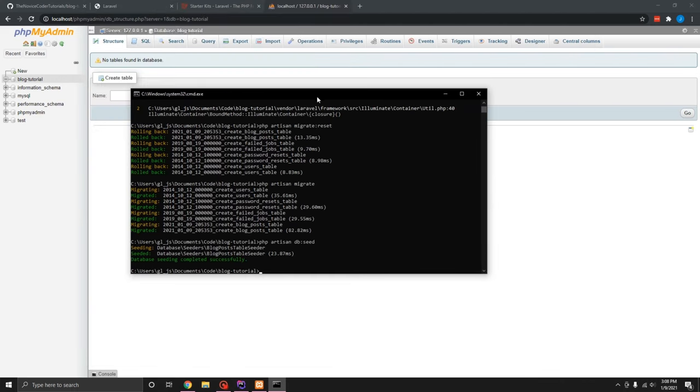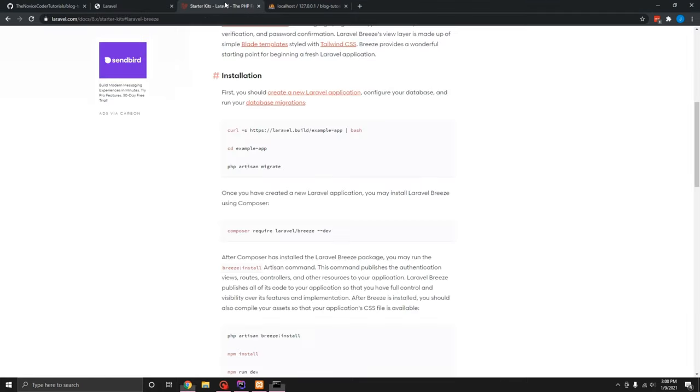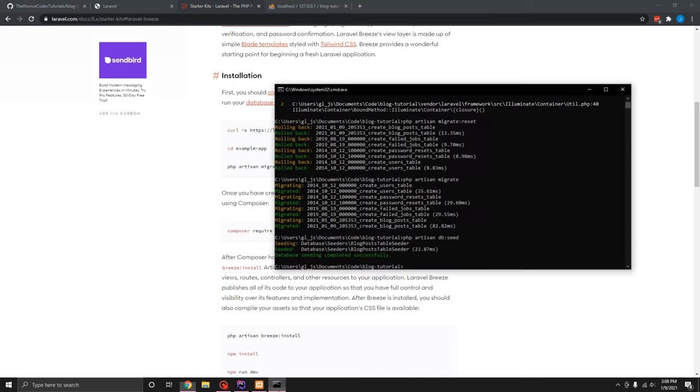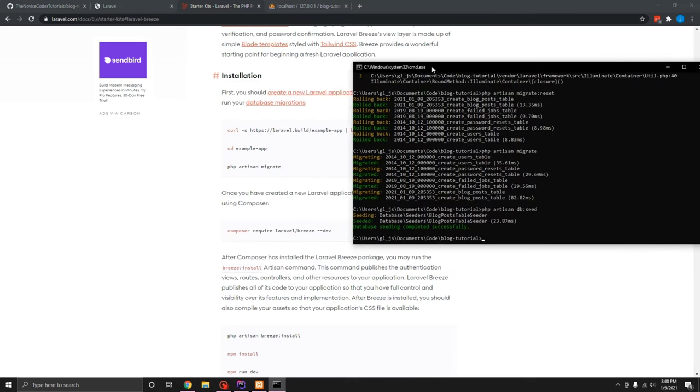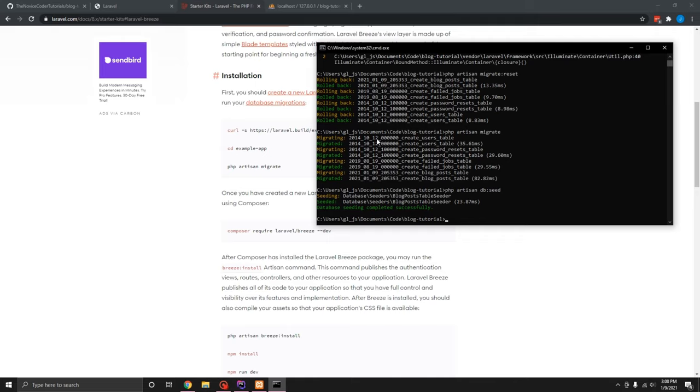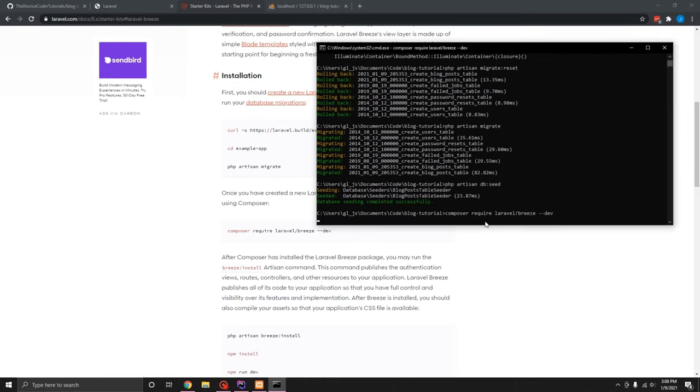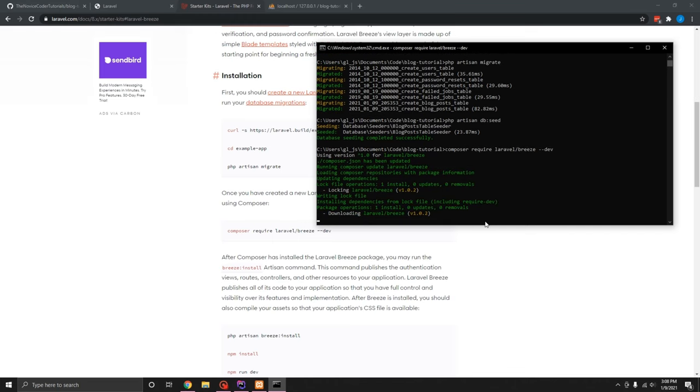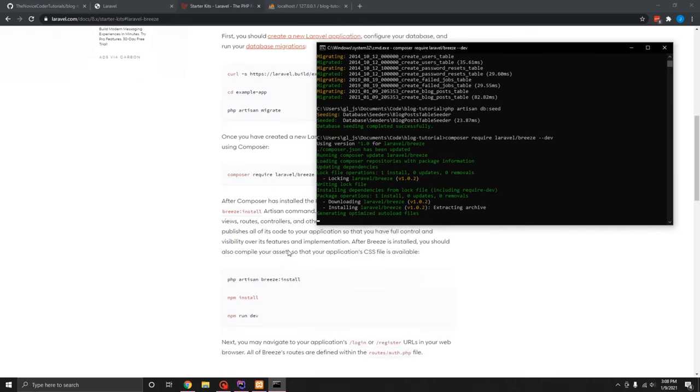Basically we needed to have our migration done first before we do Laravel breeze, which is our authentication package. We don't necessarily, we didn't necessarily need to create our migration first, but in this case, kind of knowing what that we are already, the one that we already needed, we kind of, we're good to go ahead and do that. So for Laravel breeze, they actually make it very simple. So we're going to composer require Laravel breeze dev, and it's going to go ahead and download and install Laravel breeze.